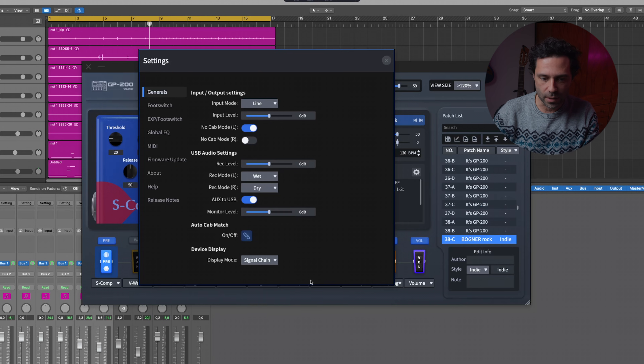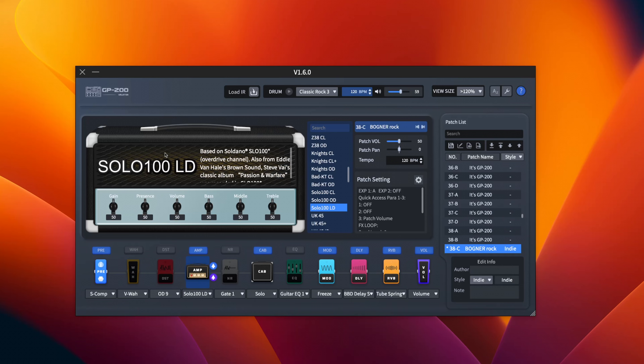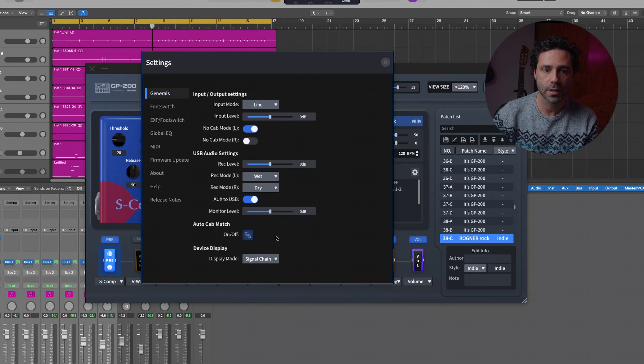Now let's talk about the AutoCab Match feature. I usually have it on because I don't want to worry about whether I have the right cab for my amp. This feature automatically syncs your cabinet settings with your amp module — it's a huge lifesaver. Unless you want to experiment trying your amp with different cabs, in which case you can just toggle it off and do your experiments.